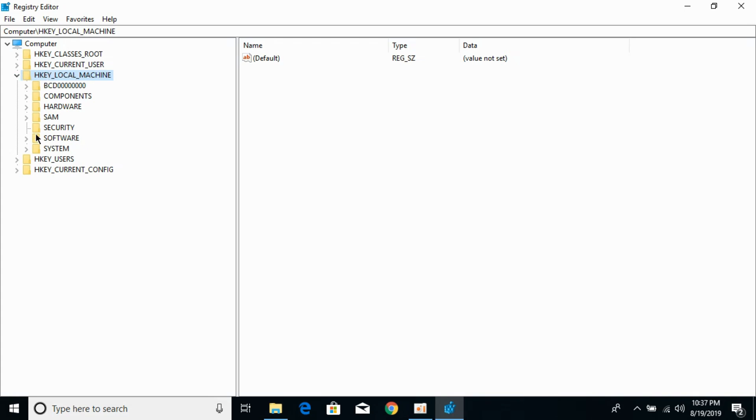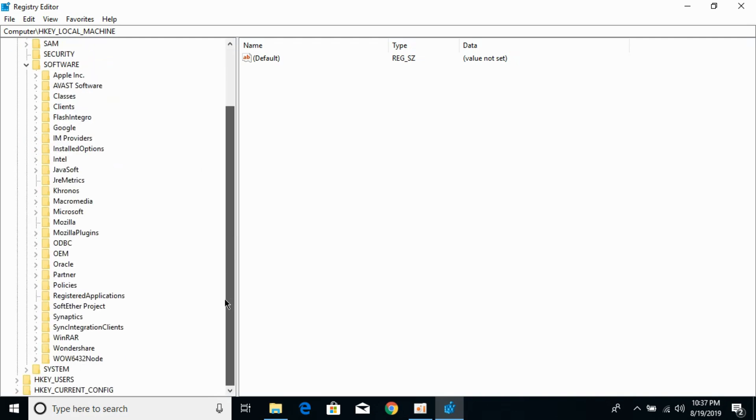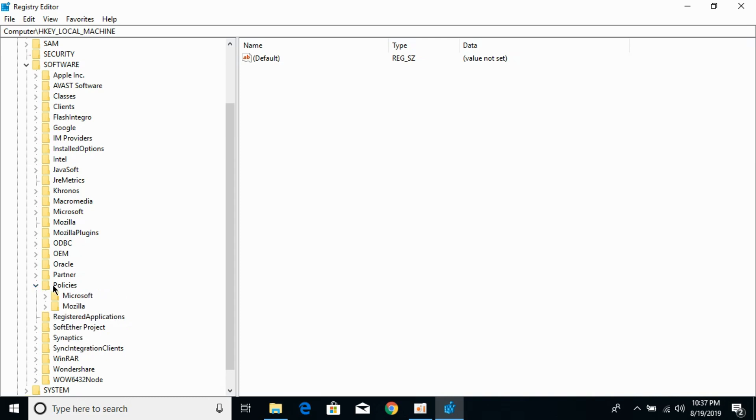Once it is open just go and click on Software. Now scroll down below and search for Policies. Here we have Policies. Open it.